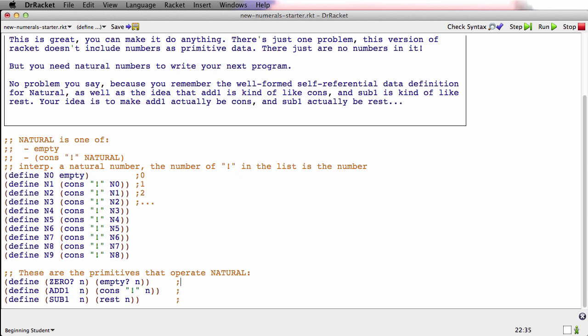Even though these are primitives, let me just write the signatures for them off to the side so we'll have them. We've never defined primitives like this before. 0? actually consumes anything and produces a Boolean, to tell us whether what it consumed was the representation of 0. ADD1 consumes one of these newfangled naturals and produces one of these newfangled naturals. And SUB1 consumes one of these new kinds of naturals, but it has to be bigger than 0. That's a restriction that's kind of like the restriction that rest has. Rest won't take empty. Rest needs a cons. Rest needs a list that's at least one long. So if you give SUB1 a natural that's at least one or bigger, you'll get back another natural.